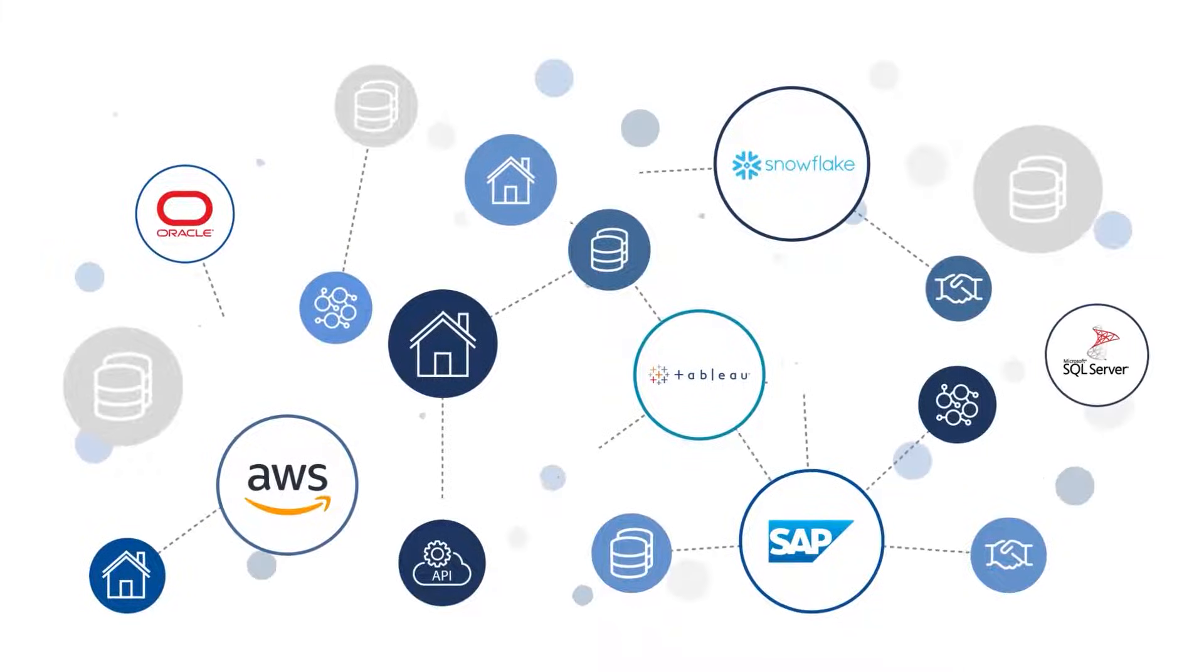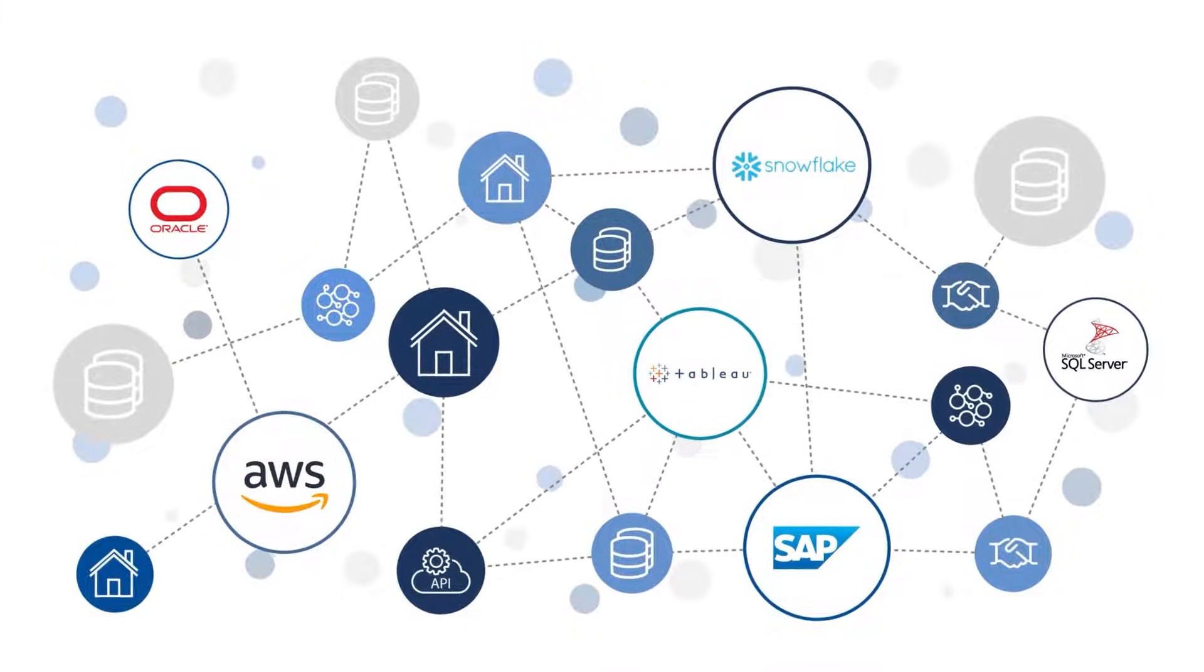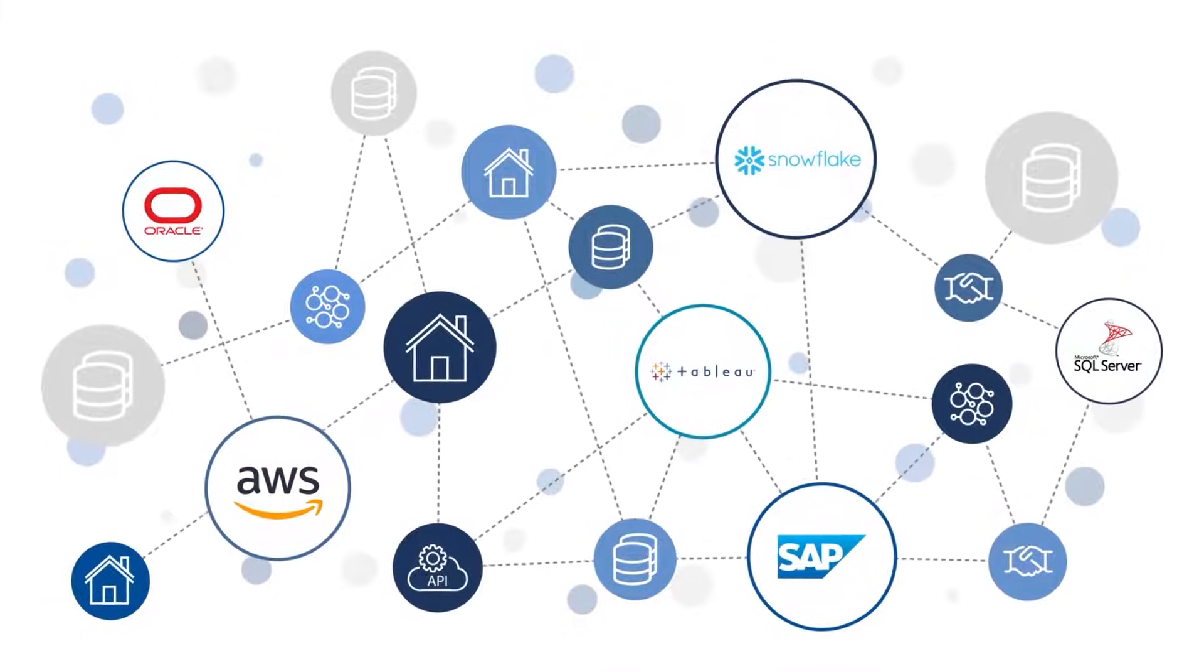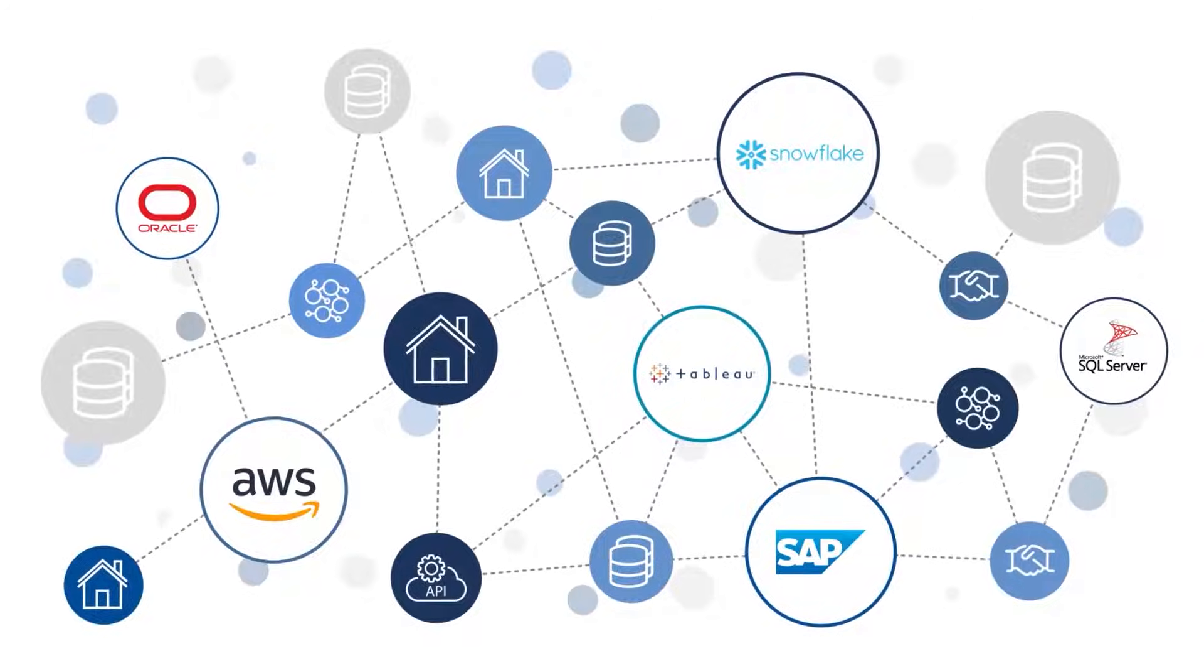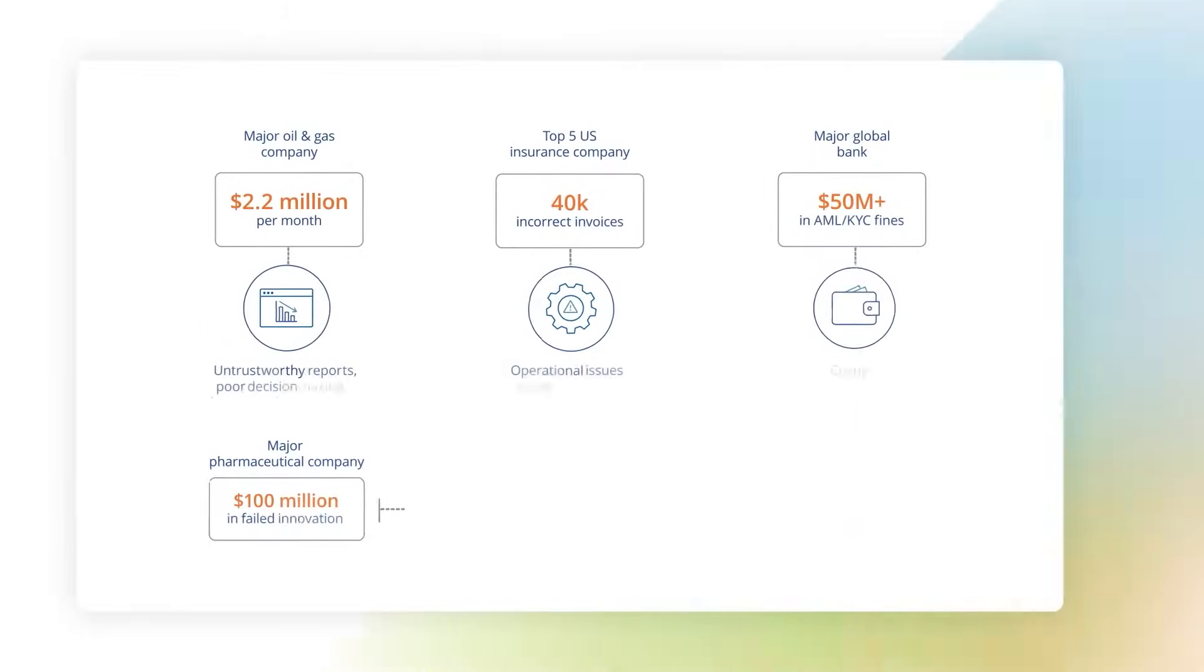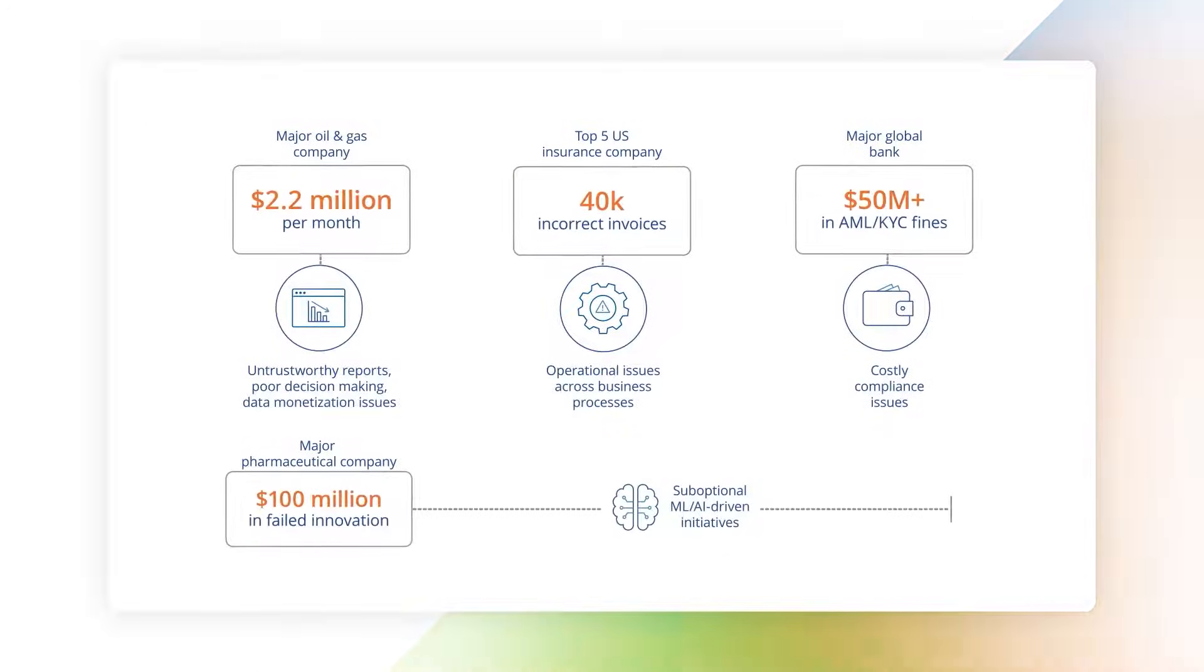As the digital economy continues to evolve, organizations are feeling more pressured to produce higher quality data in addition to higher quality software. Bad data costs companies millions each year.